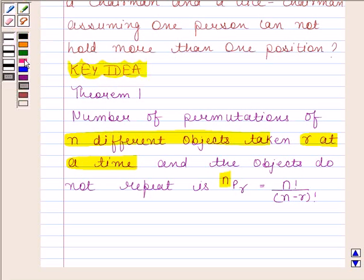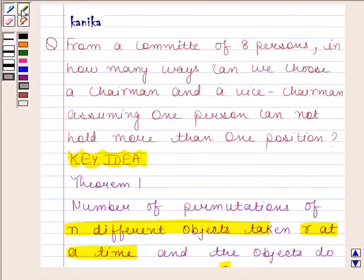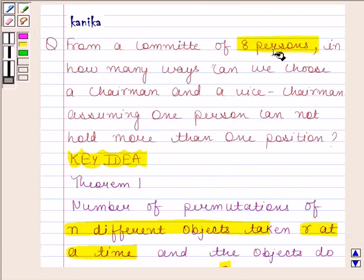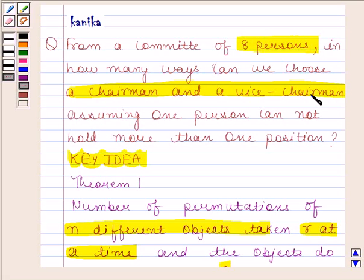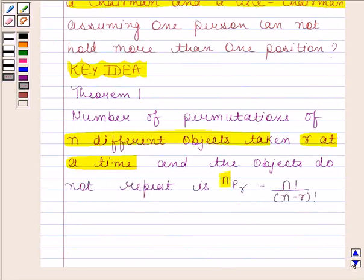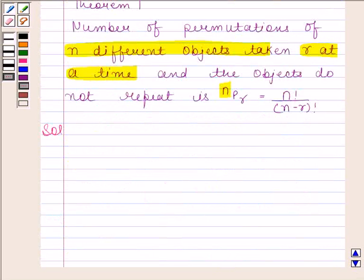Let's now begin with the solution. Look at the question again. From a committee of eight persons, in how many ways can we choose a chairman and a vice chairman, assuming one person cannot hold more than one position? In this question, we have to find the number of ways in which a chairman and a vice chairman can be chosen when the same person cannot hold both positions. Here we have eight different persons and we have to choose two persons out of them. Since only one person can hold one position, no repetition is allowed.